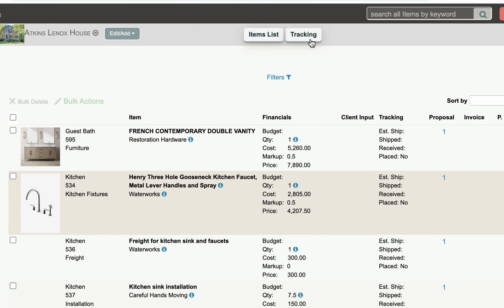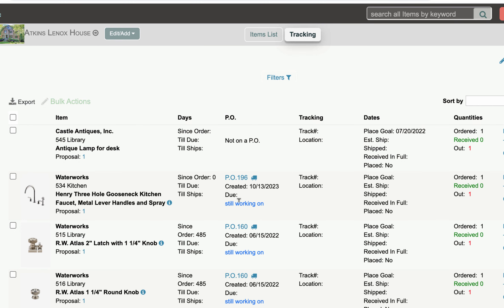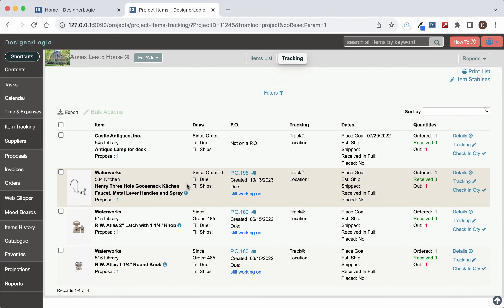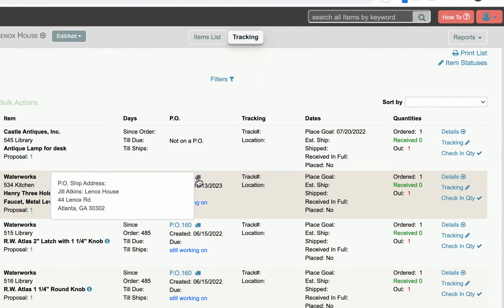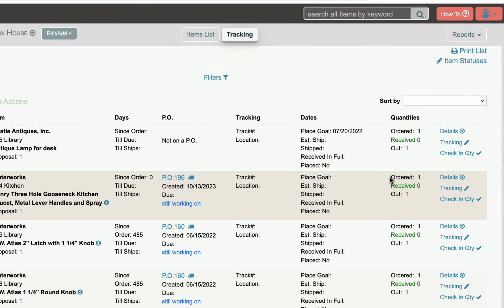So if you come up to the tracking page here you'll see this item is now in the overall tracking for this particular project and it's on this particular purchase order. It has this ship address right here. And over here we have all the dates for ship dates and everything else which is empty right now.